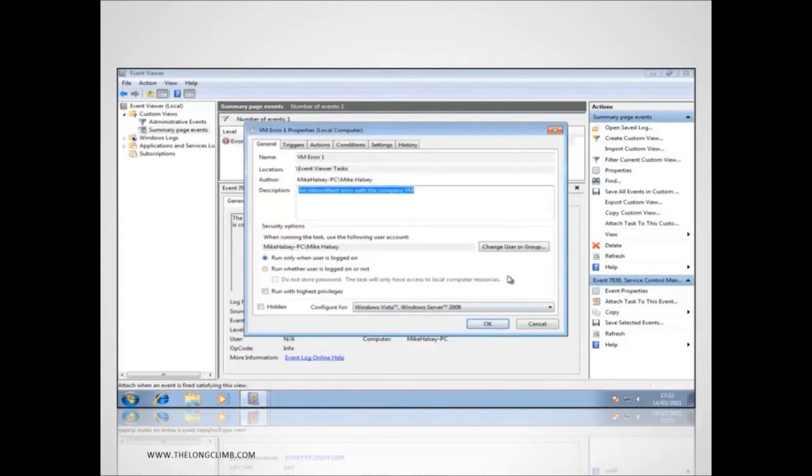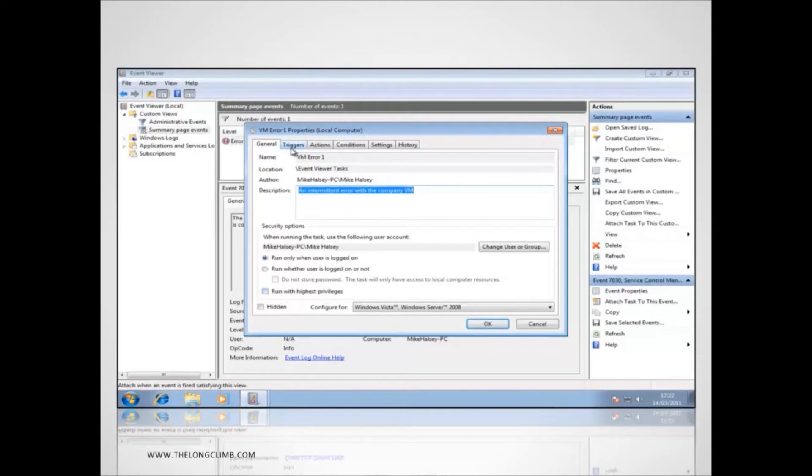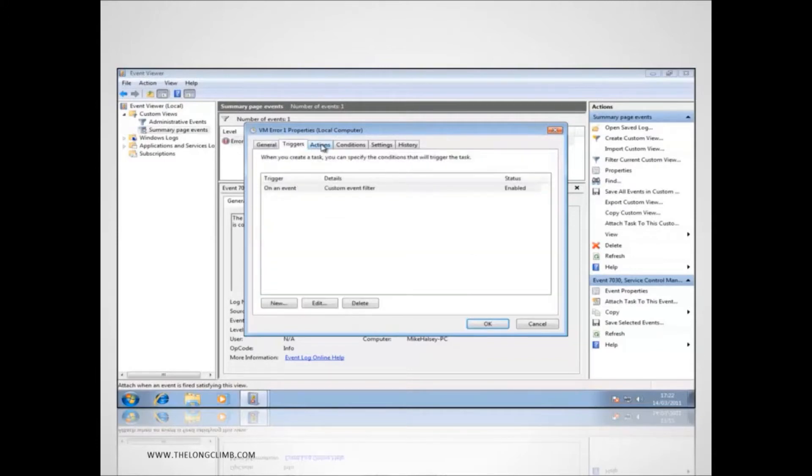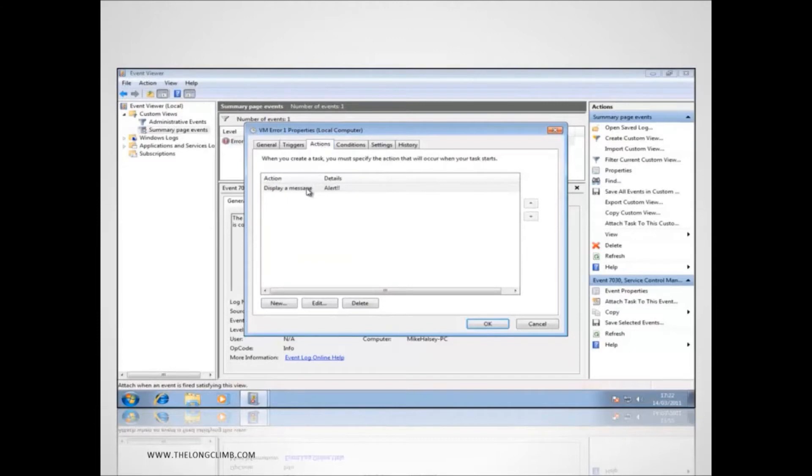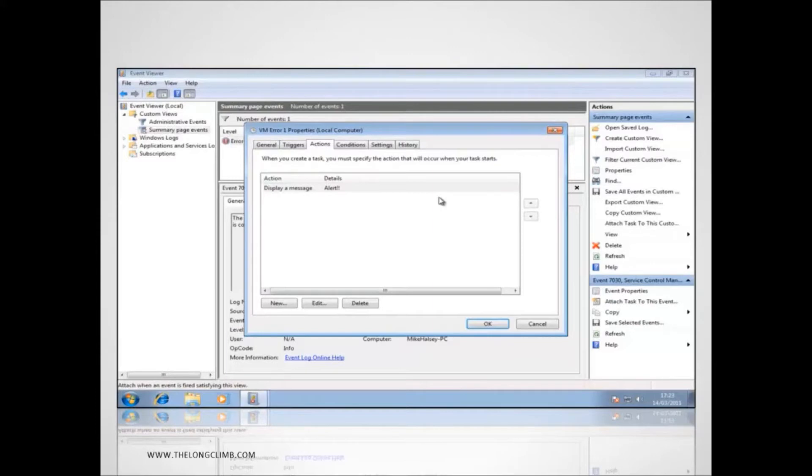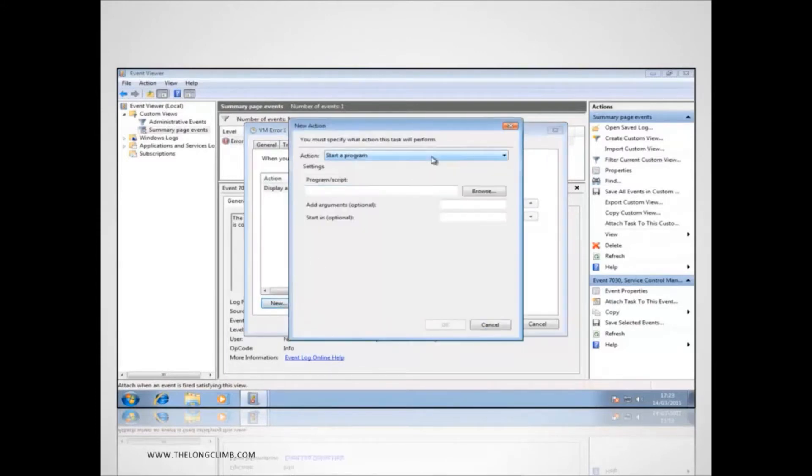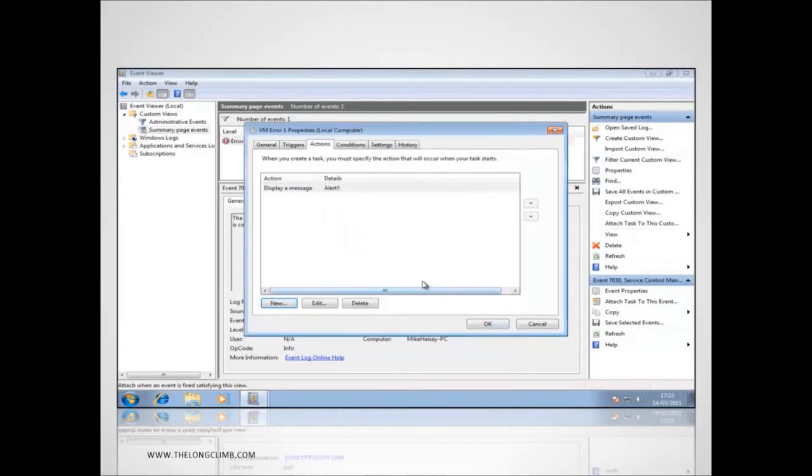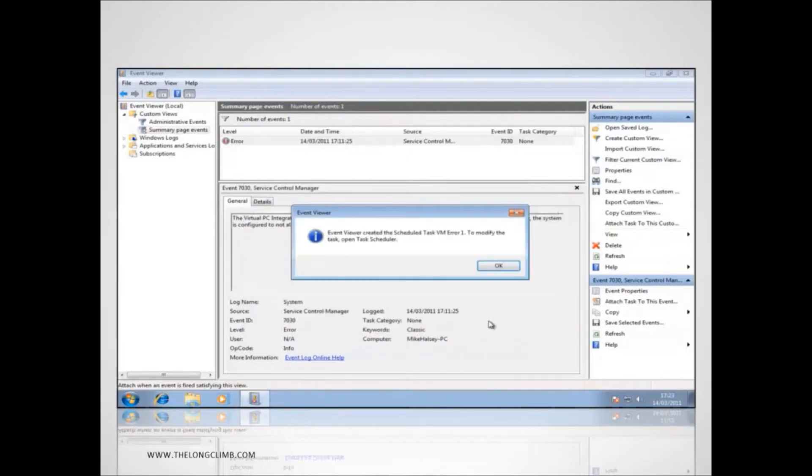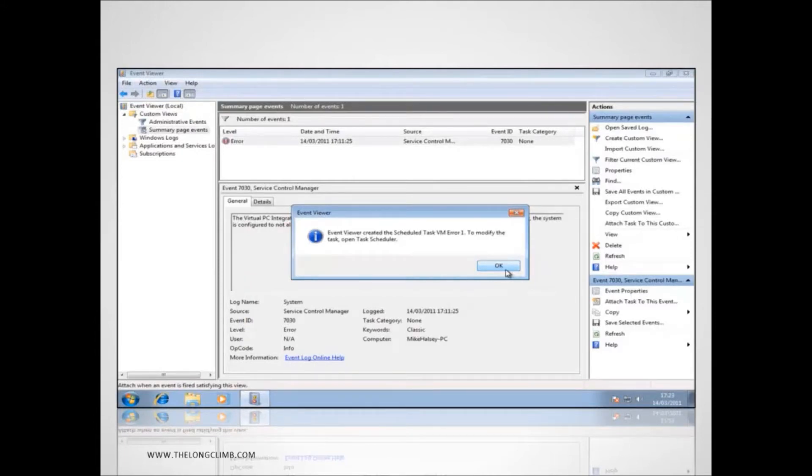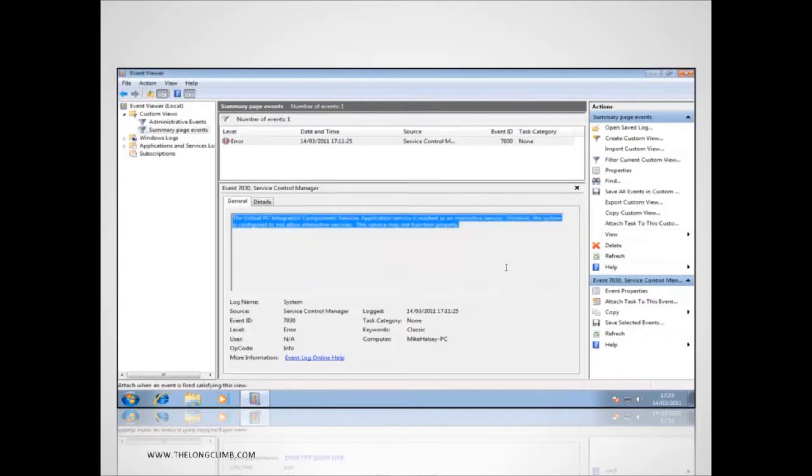We'll have a look at some of the other options that are available. We can have the task run whether the user is logged on or not. We can change the privileges with which it runs. We can change what triggers this action. And we can change the actions themselves. We can add additional ones, we can have a whole series of them, we can edit them, we can delete them. And you can add these up and down the list so the actions occur one after another. So when you're happy with all those settings then we will press OK. And now it says it's created the schedule task VM error 1. And to modify the task open the task scheduler and you'll see it in there.